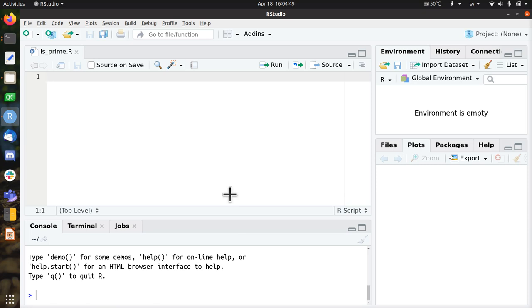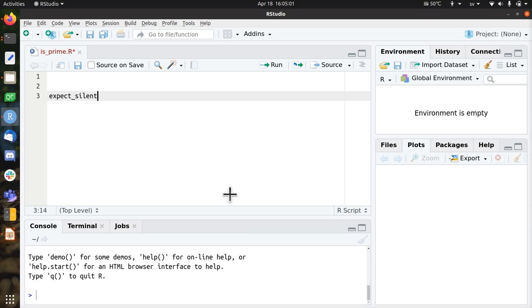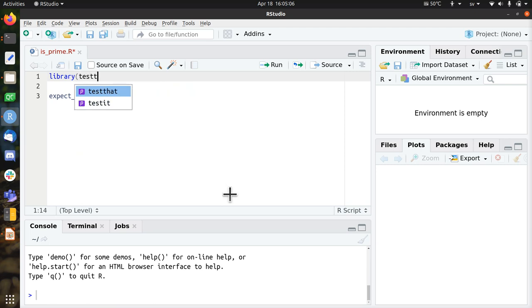So the first thing to break our code, because that's the first thing we should do, is expect that the function does something. To express that you use expect-silent, which is part of the test-that library.